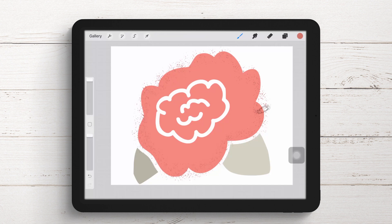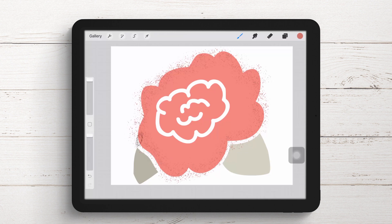You can see that I'm not making the world's greatest job of being careful where this texture is going, because I don't need to. All I'm concerned about is getting the texture where I want it on the flower — anything going outside the flower is very easy to get rid of in a minute. So once you've got your texture where you want it, it's time to remove it from where you don't want it to be.